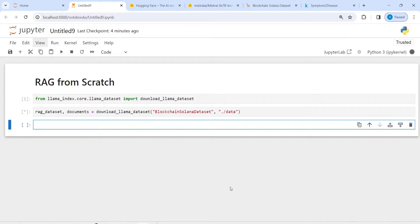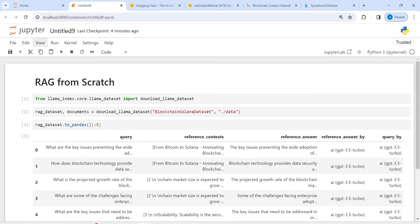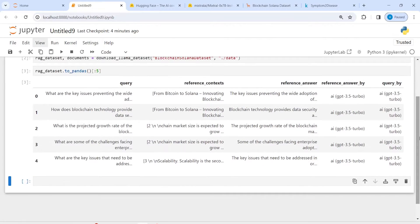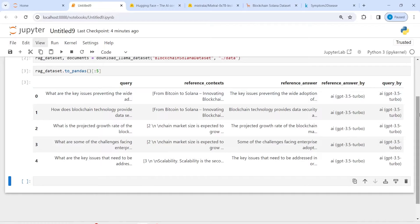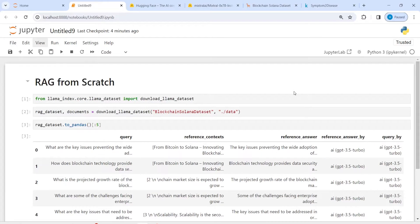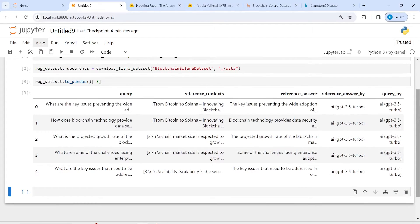To look at this dataset we can convert it into a pandas DataFrame and look at some rows. I'll write rag_dataset.to_pandas() and then look at five rows. In the output you can see the columns present: query, reference_context, reference_answer, reference_answer_by, and query_by.